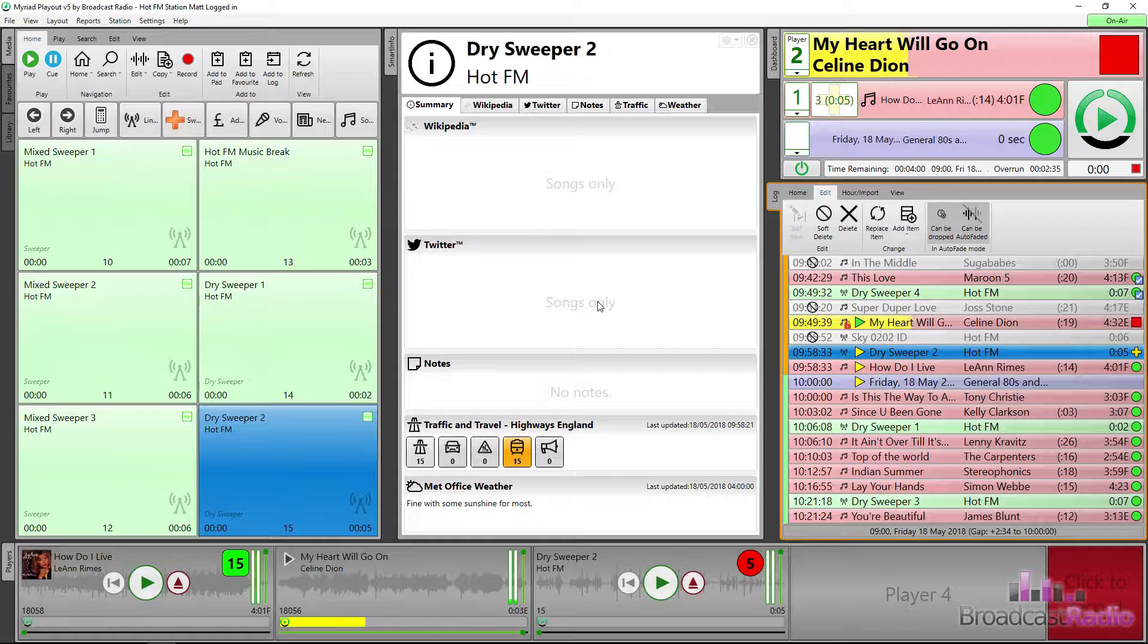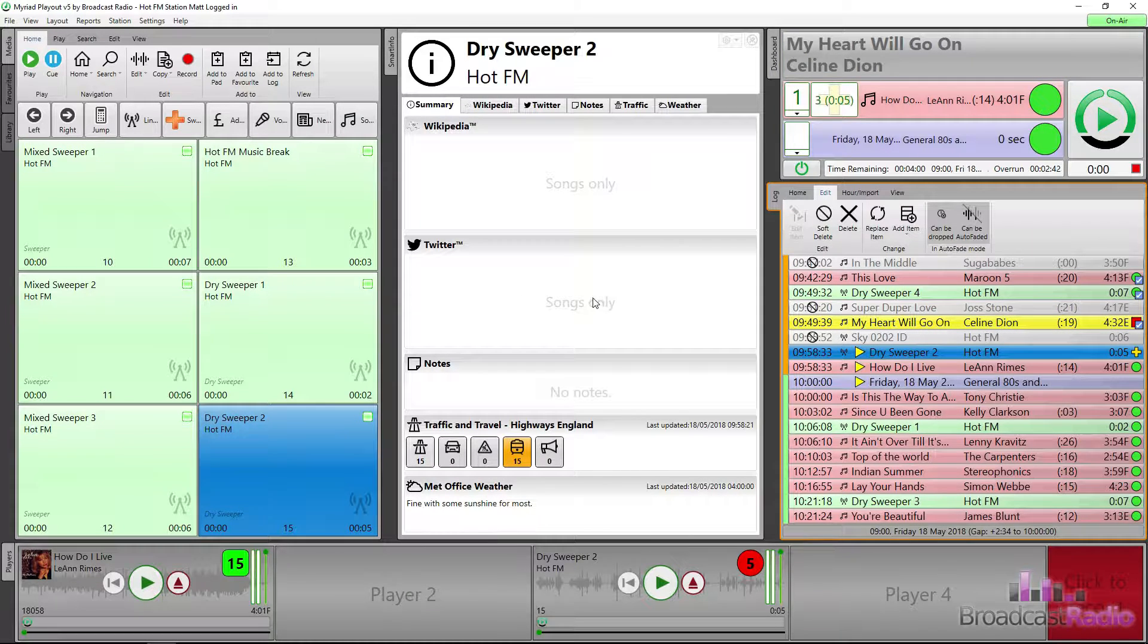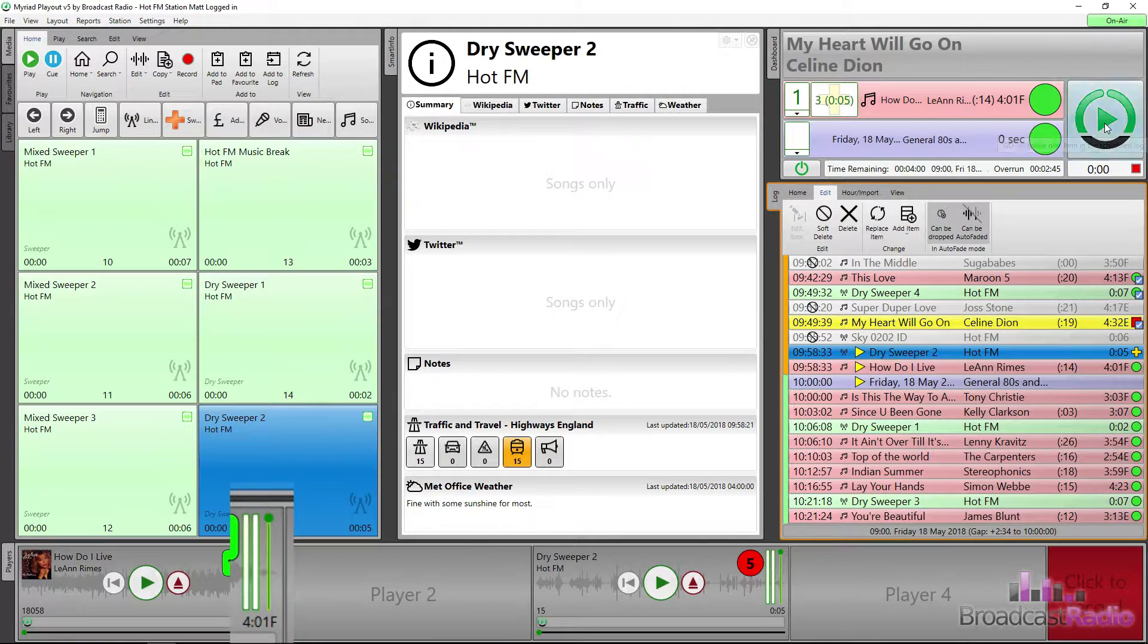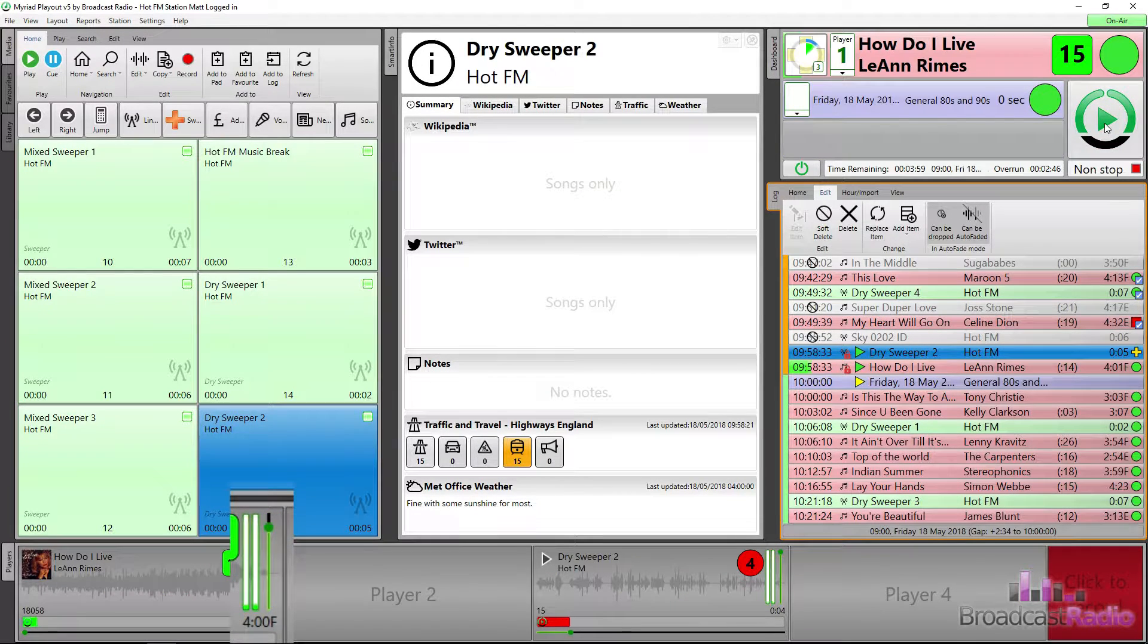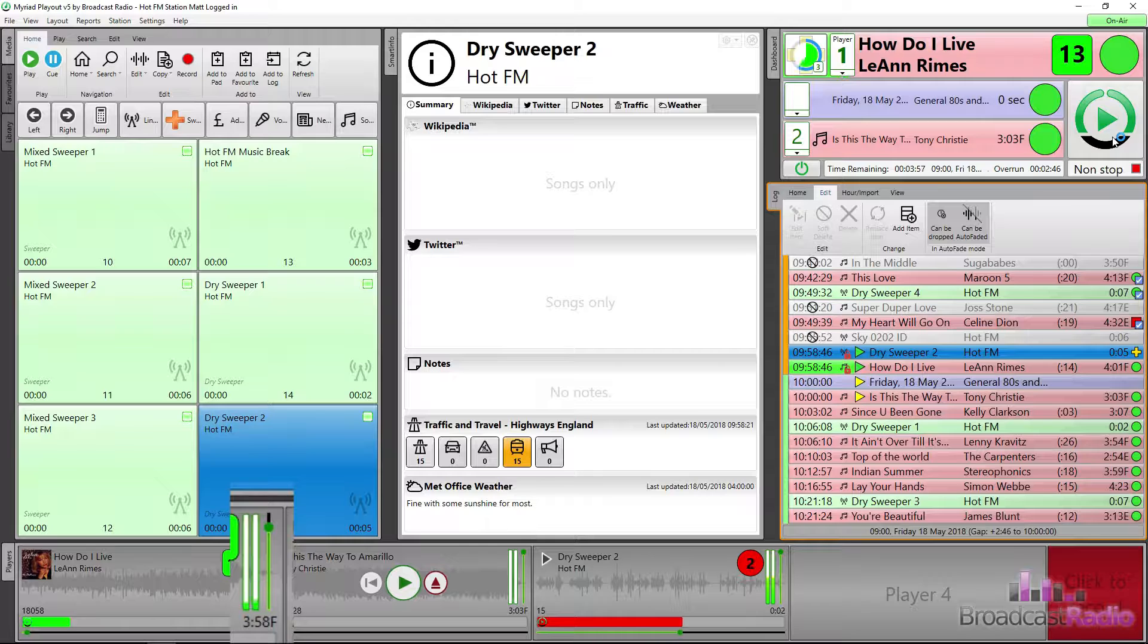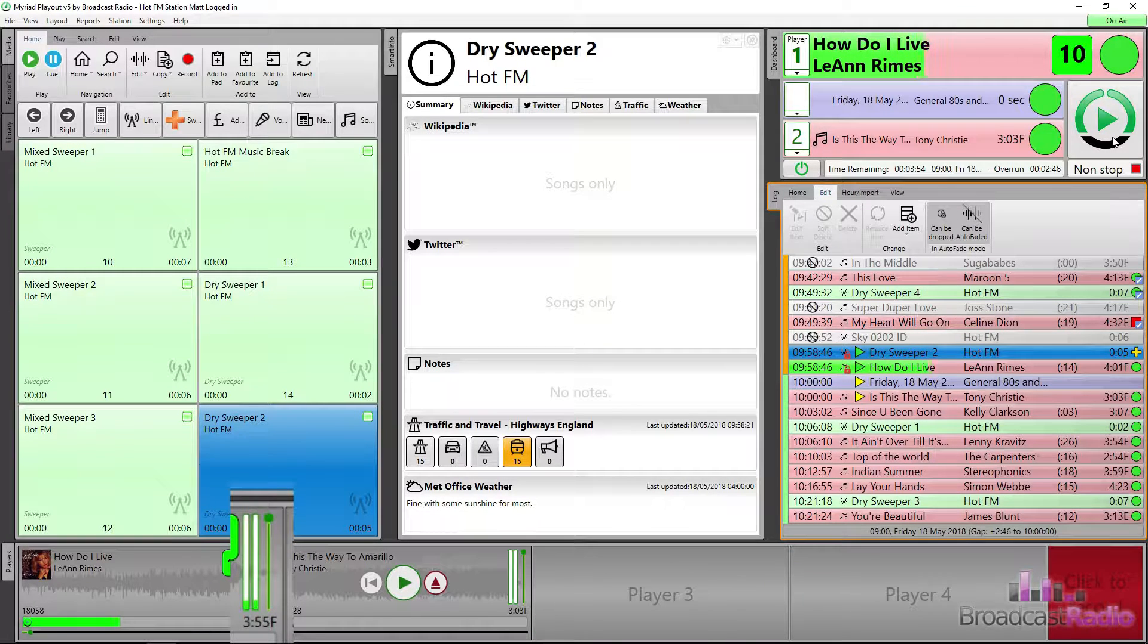So let's watch as I hit the go button. I've highlighted the volume control on the song as Myriad 5 player will automatically reduce the volume of the song during the time the sweeper is playing. When the sweeper is finished, the volume will return back to its original volume.